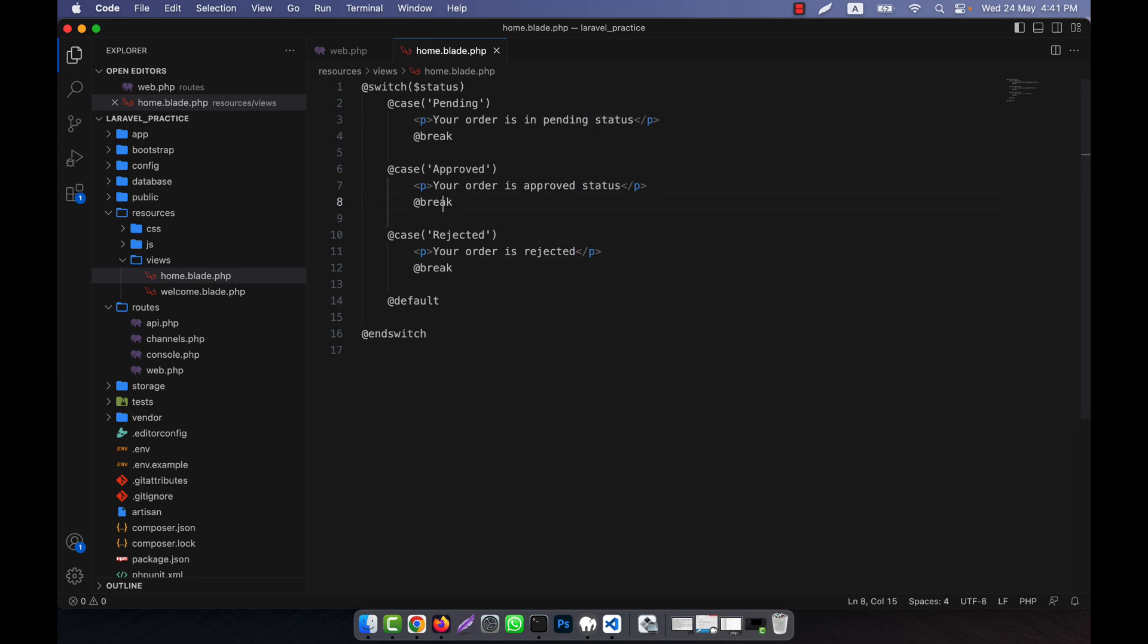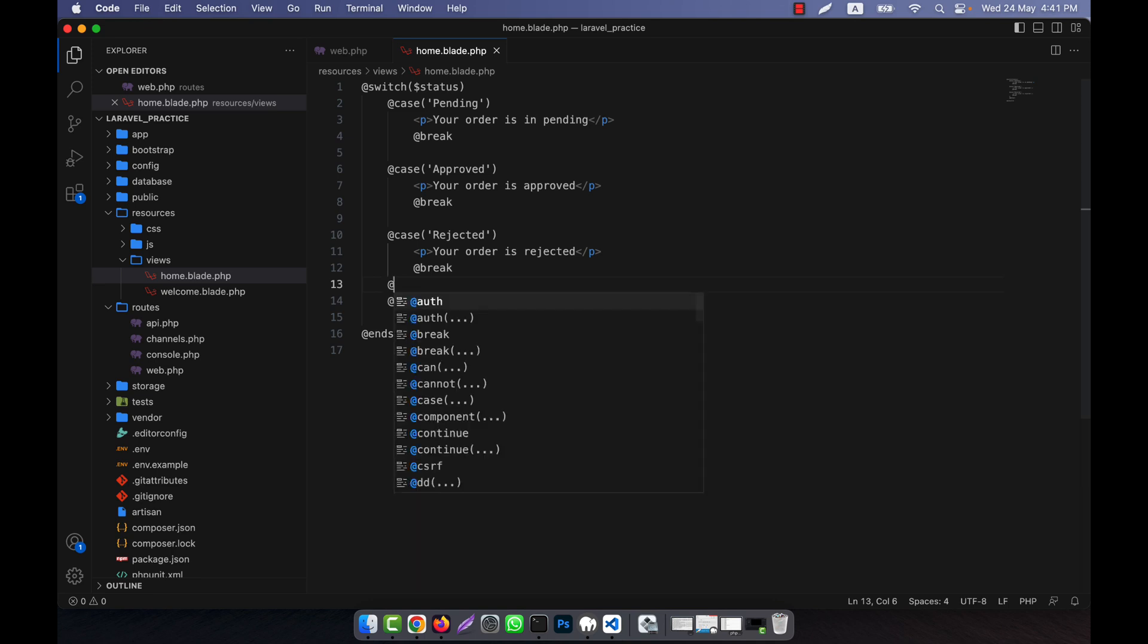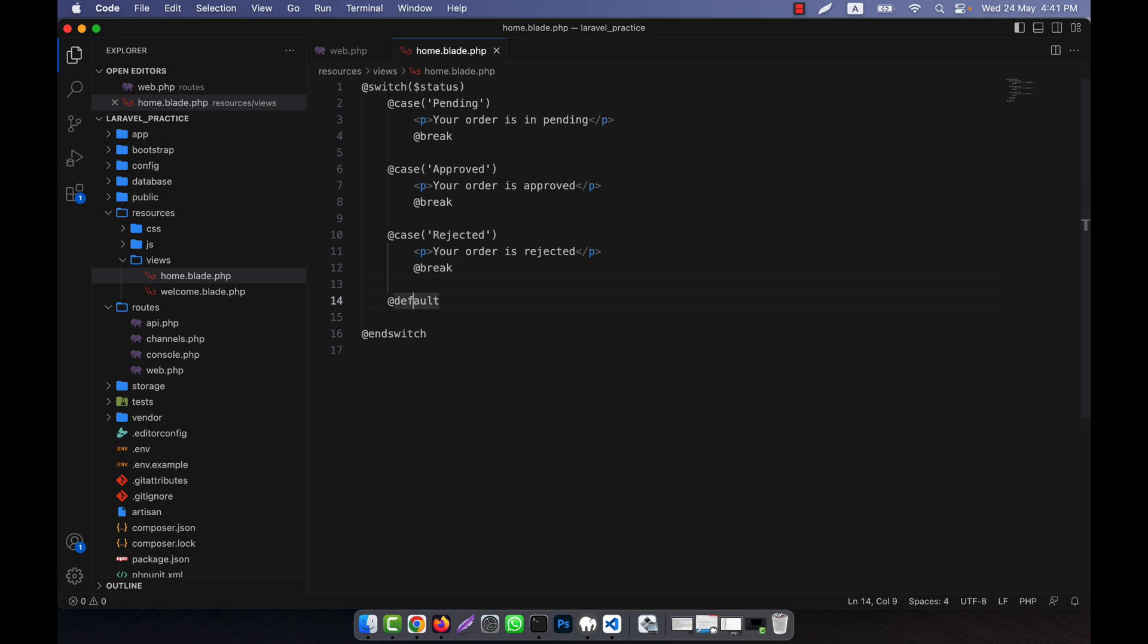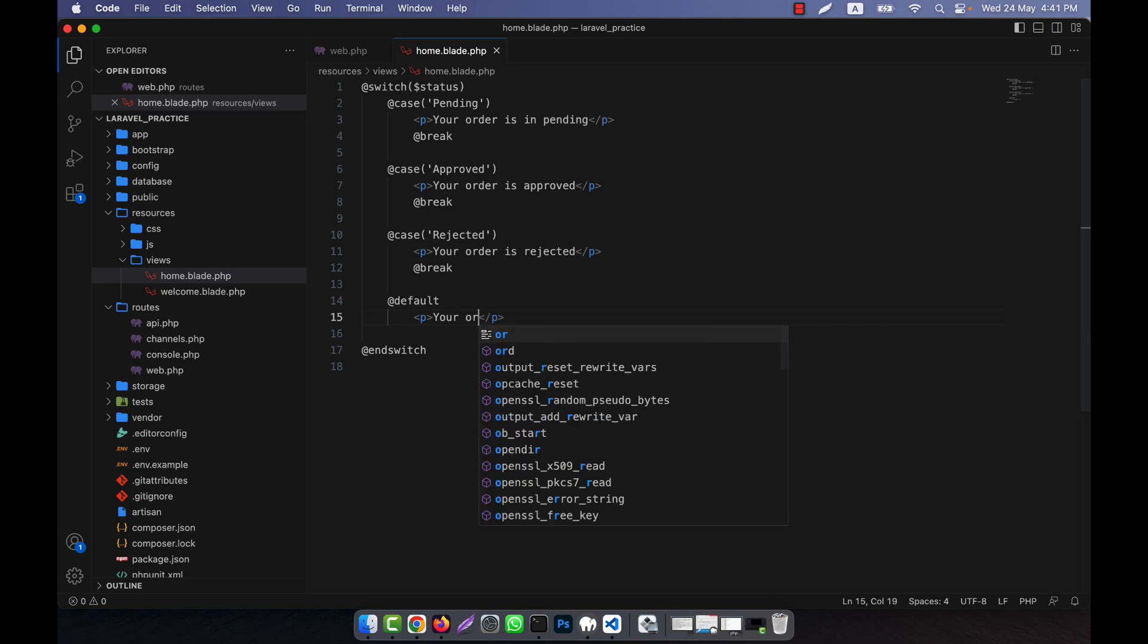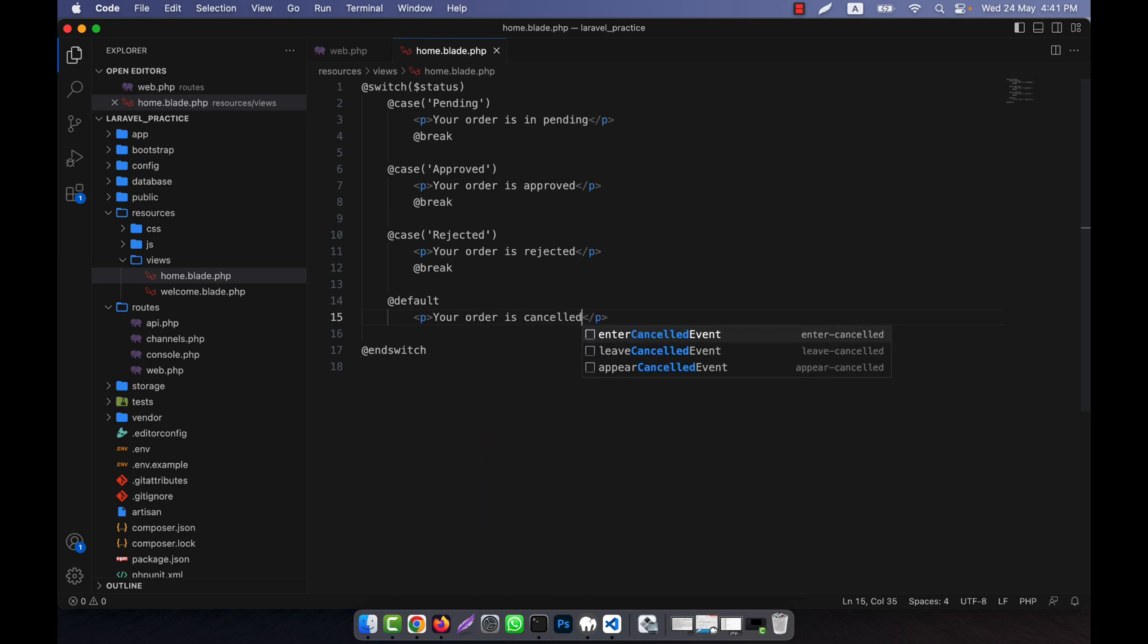Here we have rejected, approved, and pending cases, each with a break. If none of these cases match, we use the default case. In the default, I'll add 'your order is cancelled'. For the default case, you don't need to give a break.